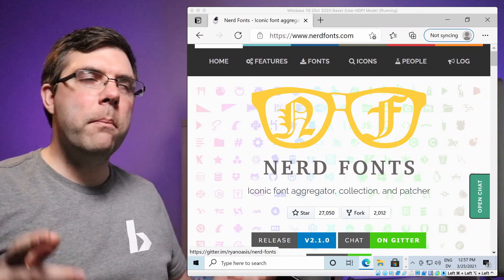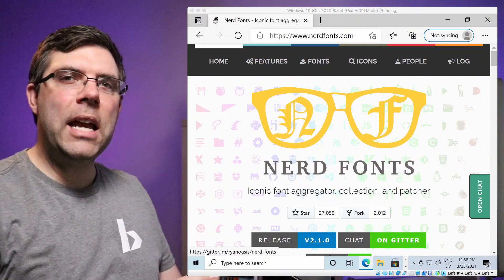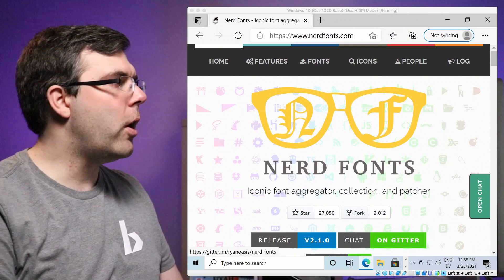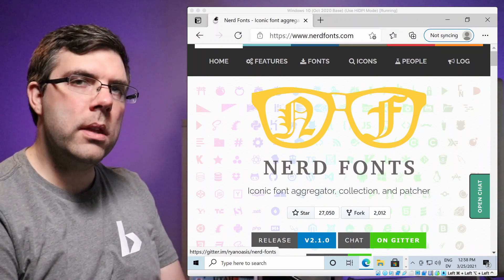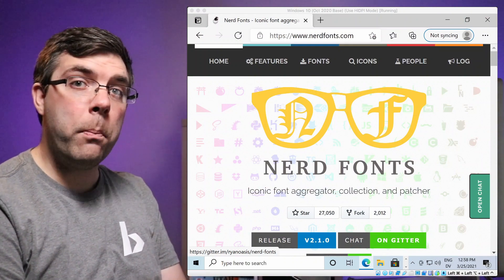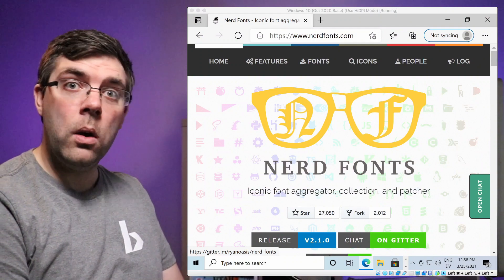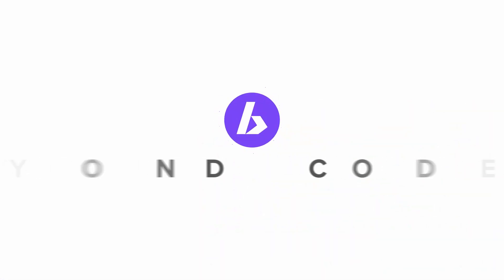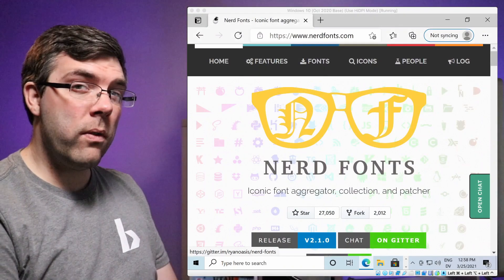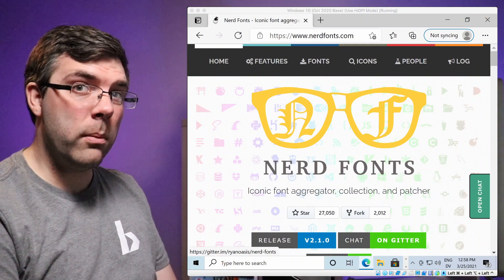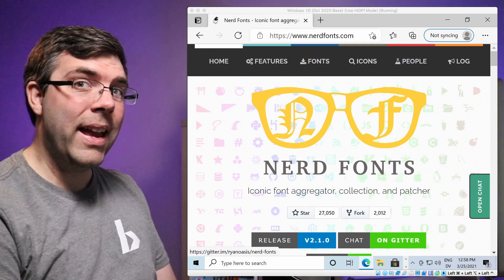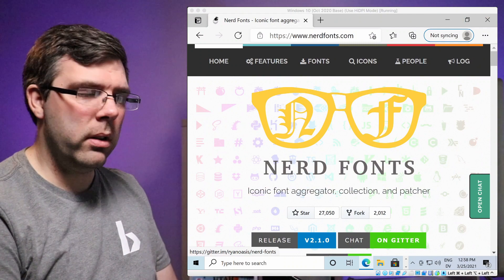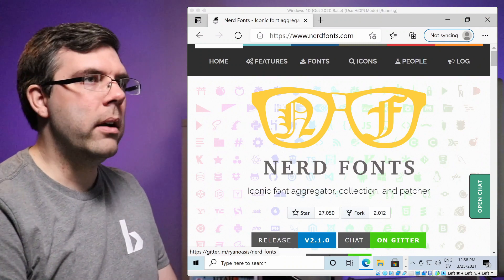Hello and welcome back. Today we're talking about getting nerd fonts installed on Windows so that you can use them in the Windows terminal with PowerShell, Command, or Linux. One thing I'll mention is you cannot use nerd fonts in the default terminal. You do need to go to the Microsoft Store and get the Windows terminal. It's free, so no worries there.